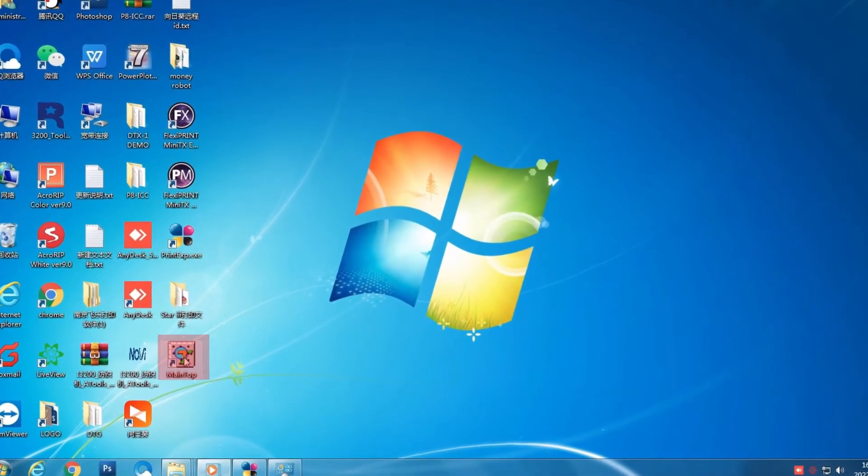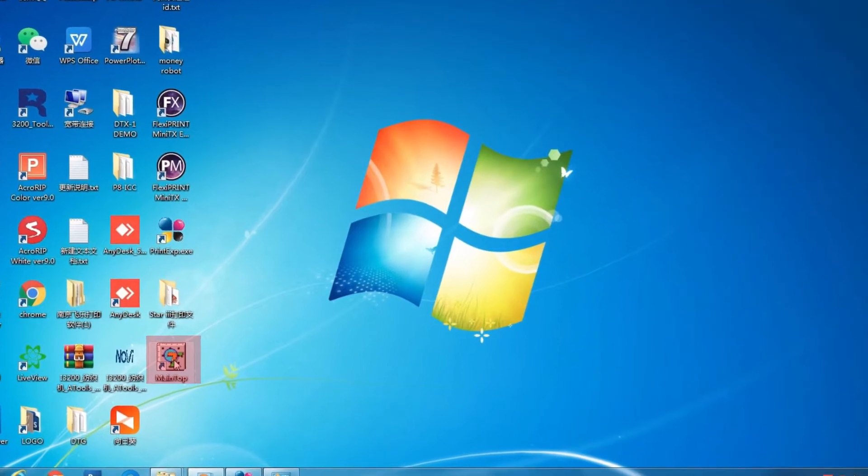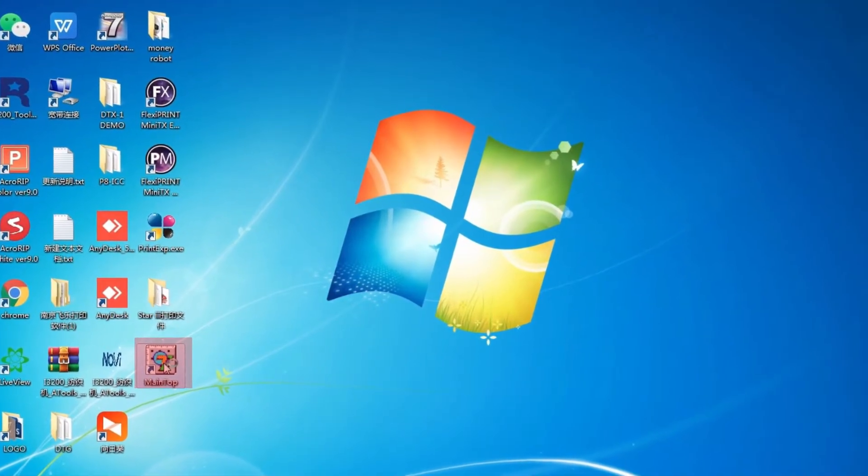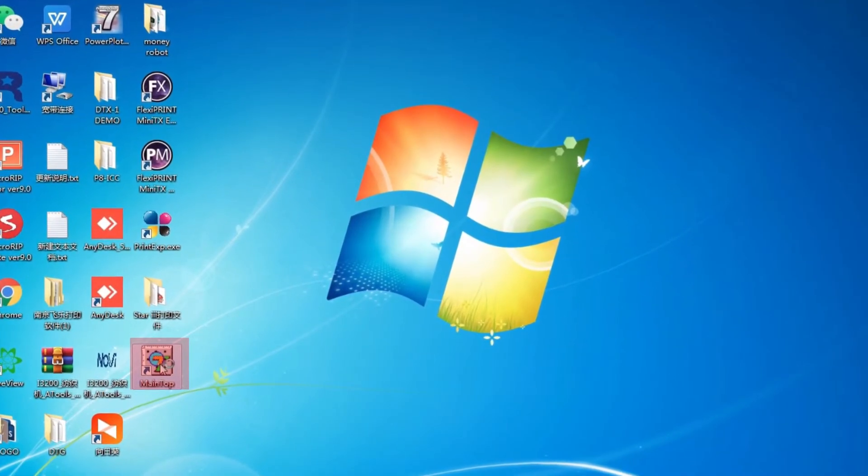After restart your PC, you will find the Mantop software icon on your desktop.